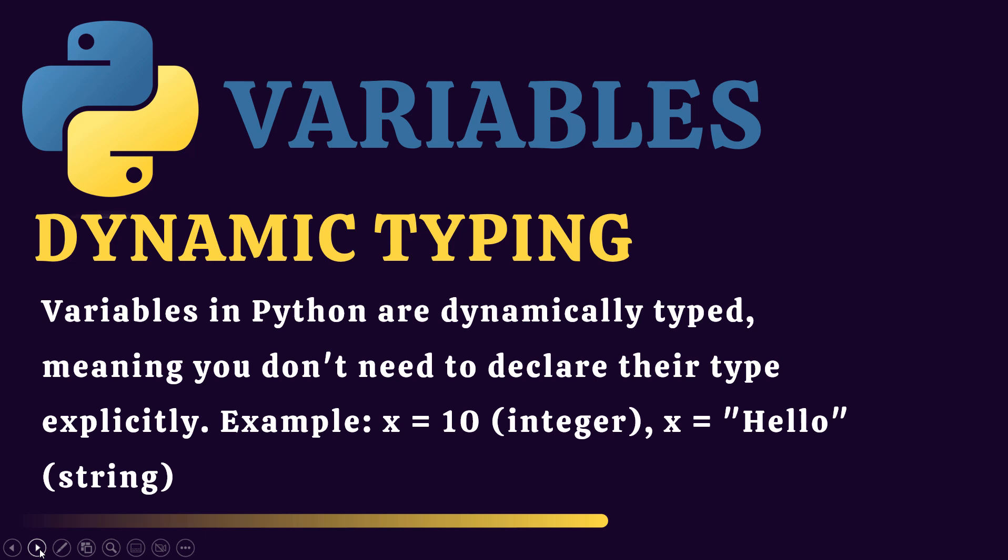Similarly, if I define it as 'hello world', it will automatically detect that it would be a string. From this concept we also learn that data can be numbers, can be strings, can be your phone number, address, postal code, anything.